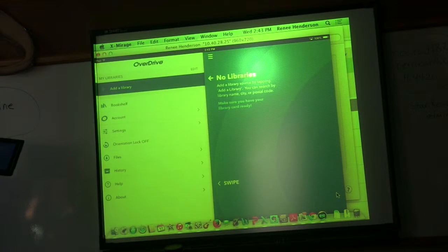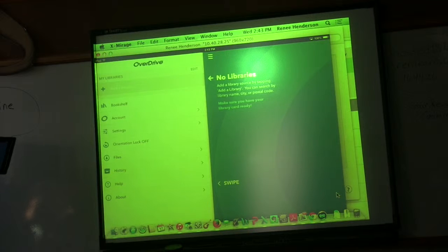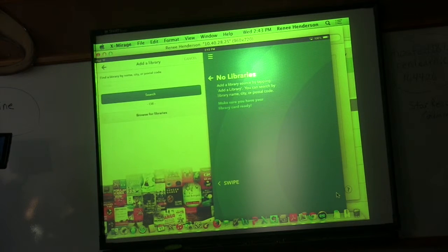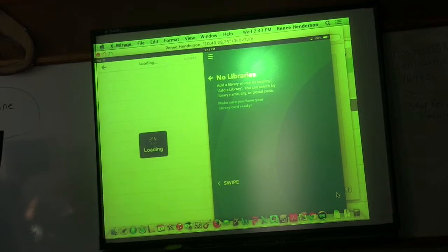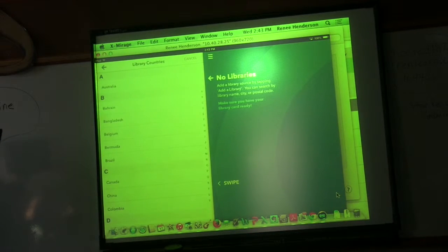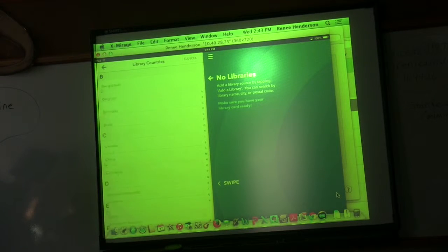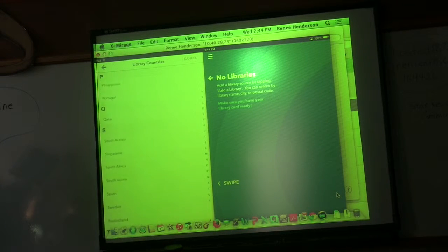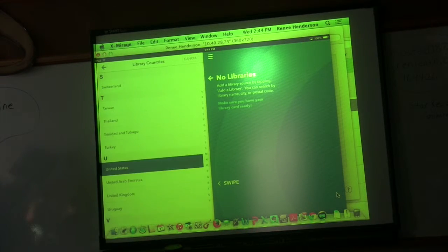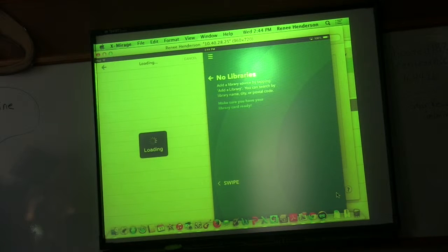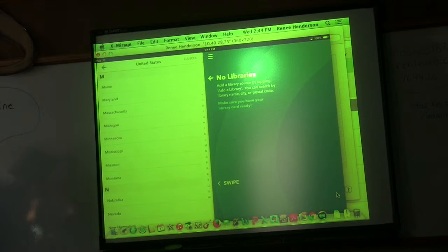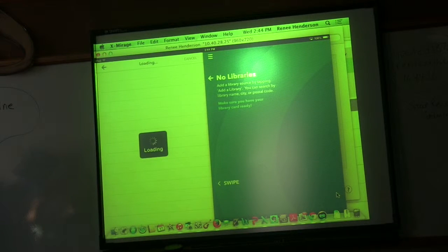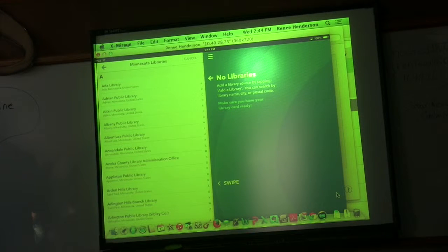You click add a library and then I would encourage them just to write browse because it doesn't always like to find it if you type it in. United States. Then you're going to choose Minnesota, and then you're going to look for Grand Rapids library. It's not under Deer River.